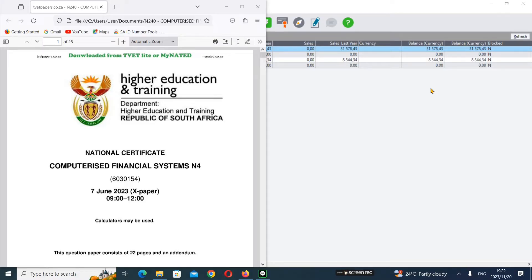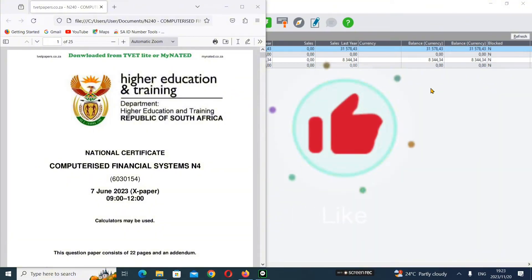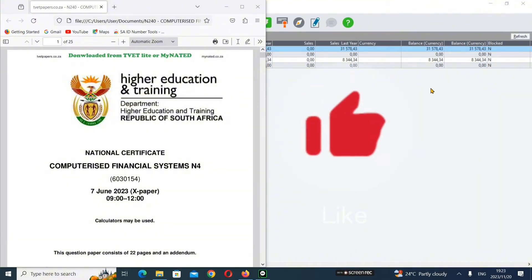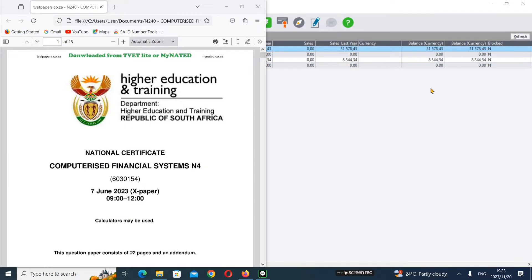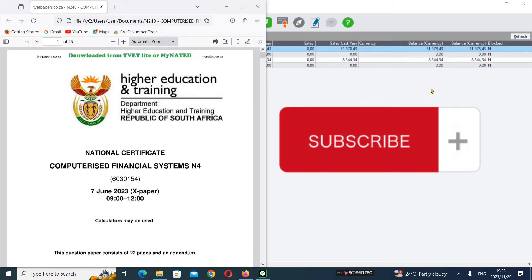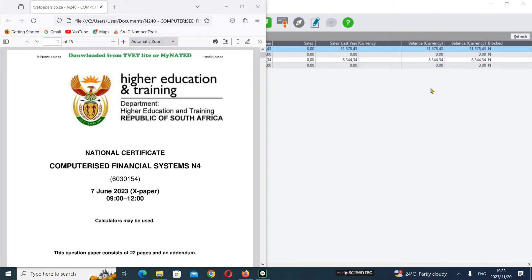Greetings ladies and gentlemen, I go by the name of Total and I'd like to welcome you back into my YouTube channel Tutorial's Program, where we inspire students to achieve greatness through mirror learning. If you haven't subscribed yet, please click that subscribe button, and if this video supports you, please like and share with others who might find it helpful.